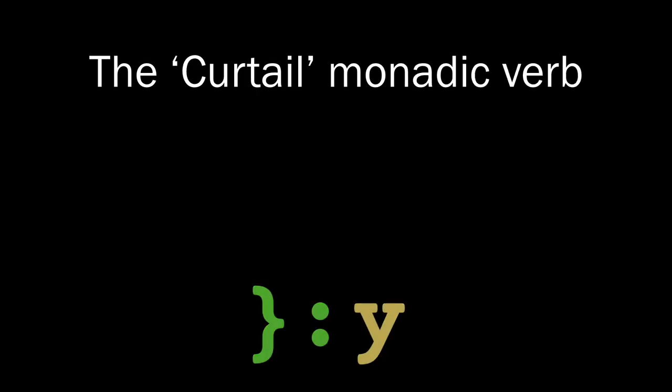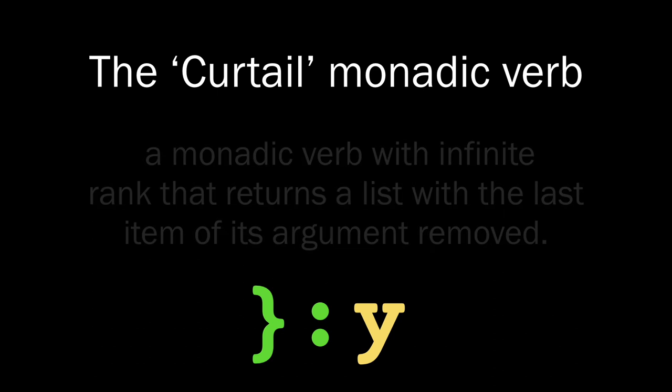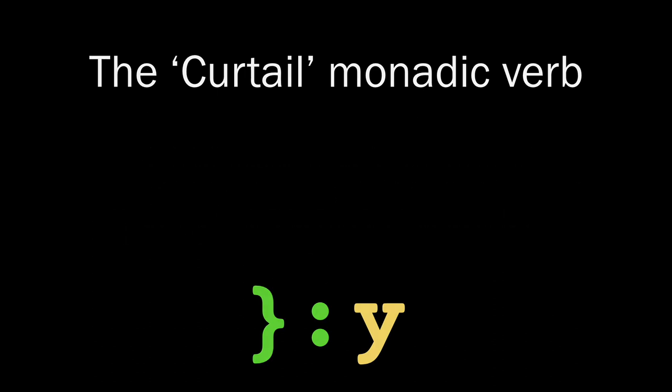The curtail monadic verb. A monadic verb with infinite rank that returns a list with the last item of its argument removed. I hope after seeing some of these examples you'll have a better sense of how to use curtail.